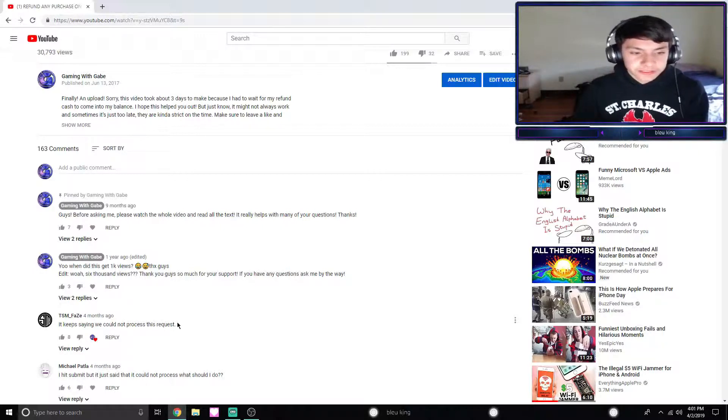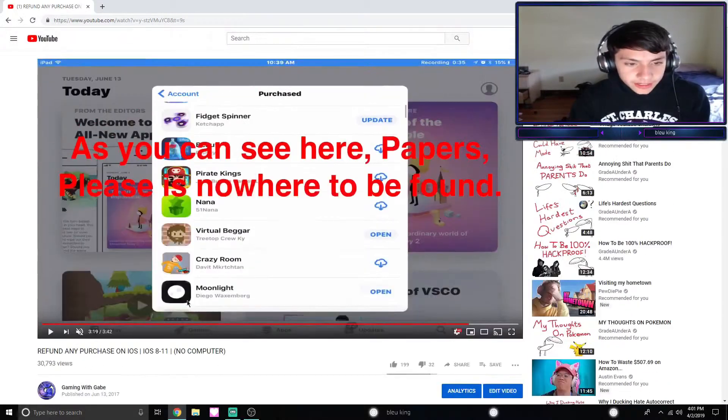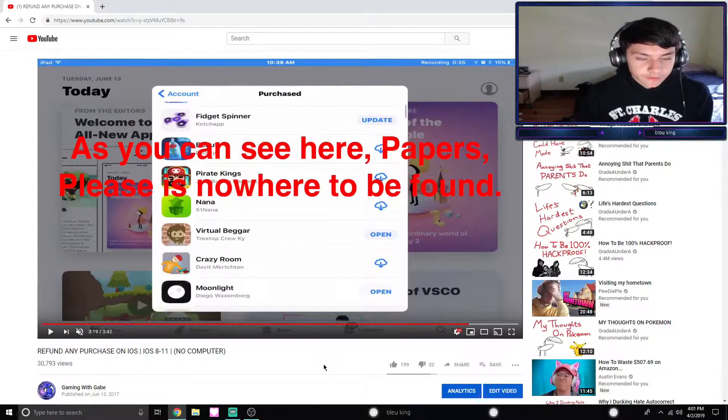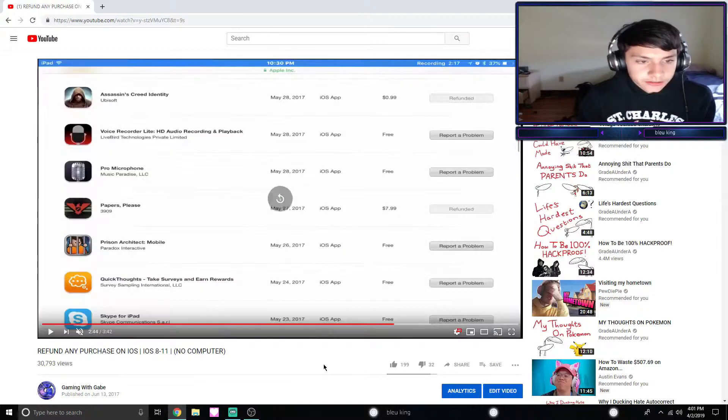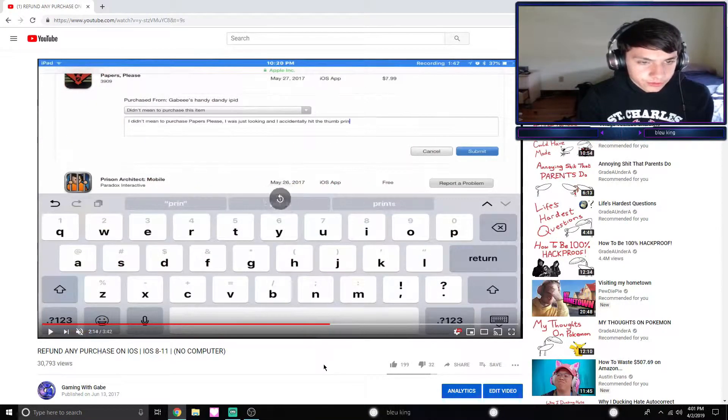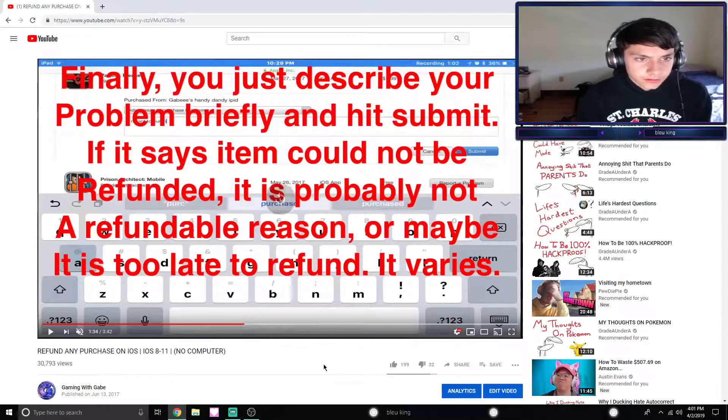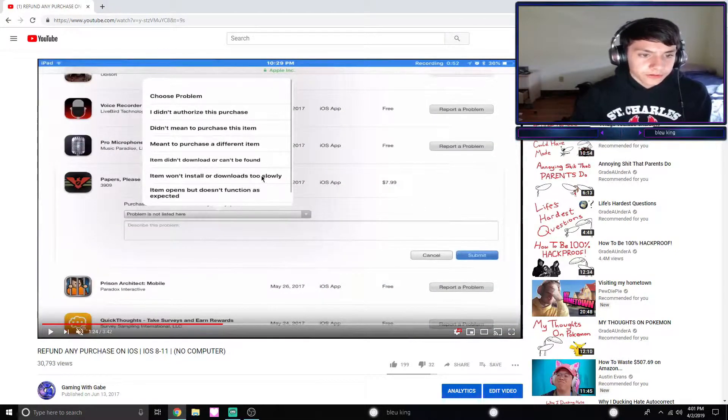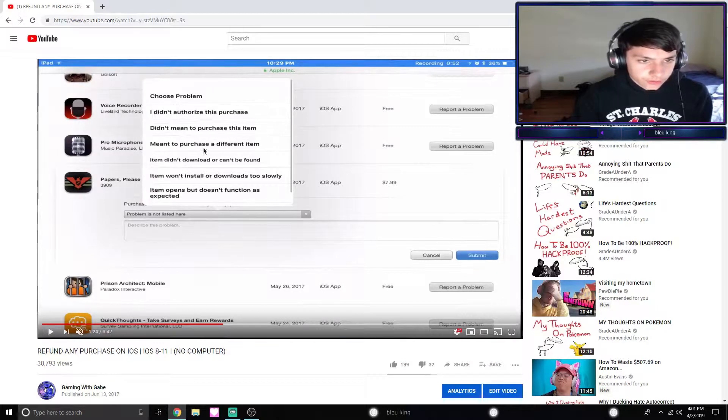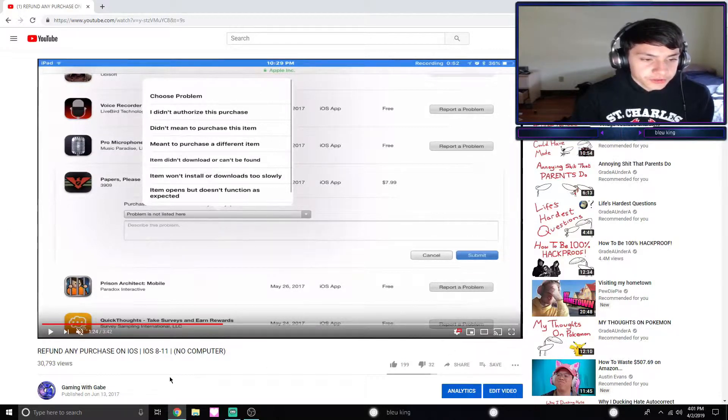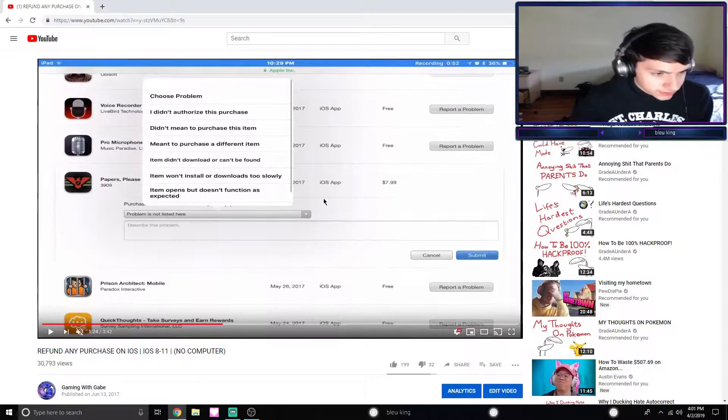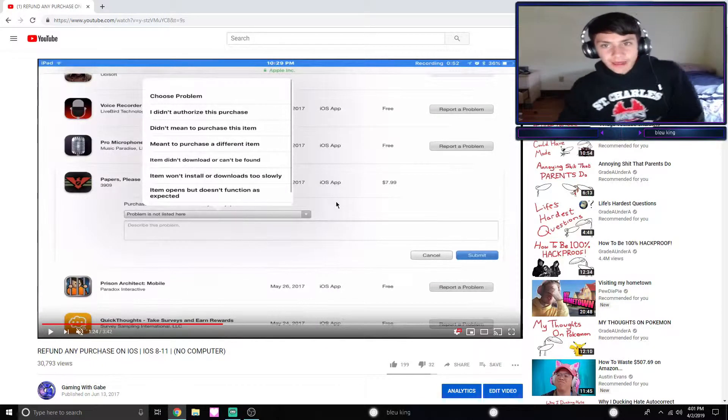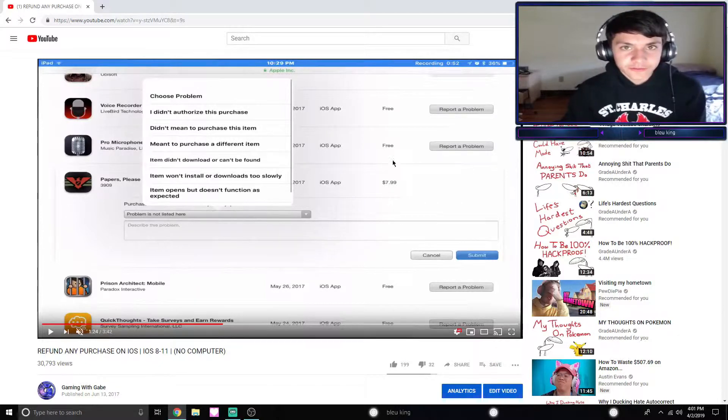There's a lot of different reasons, but what I suggest doing is choosing a different option. So back here when it said these little options on the drop-down menu, on these little options you might want to just choose a different option.